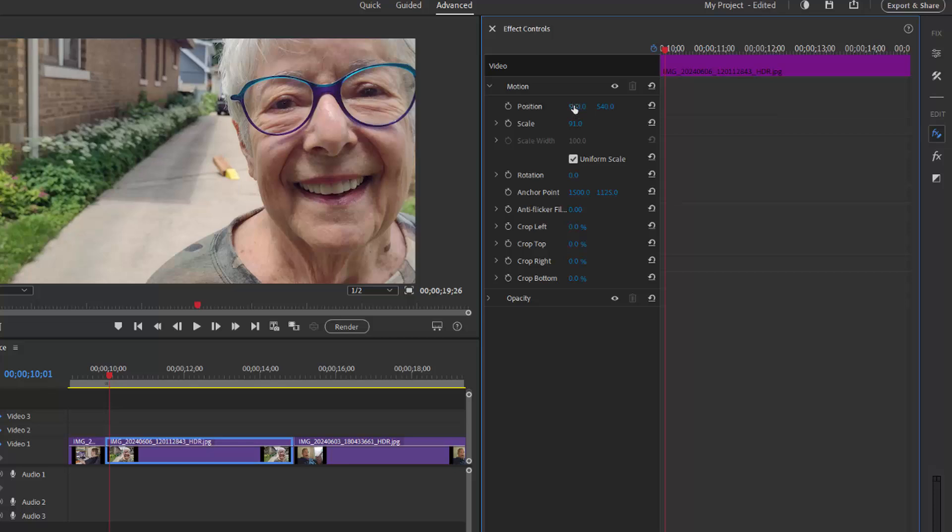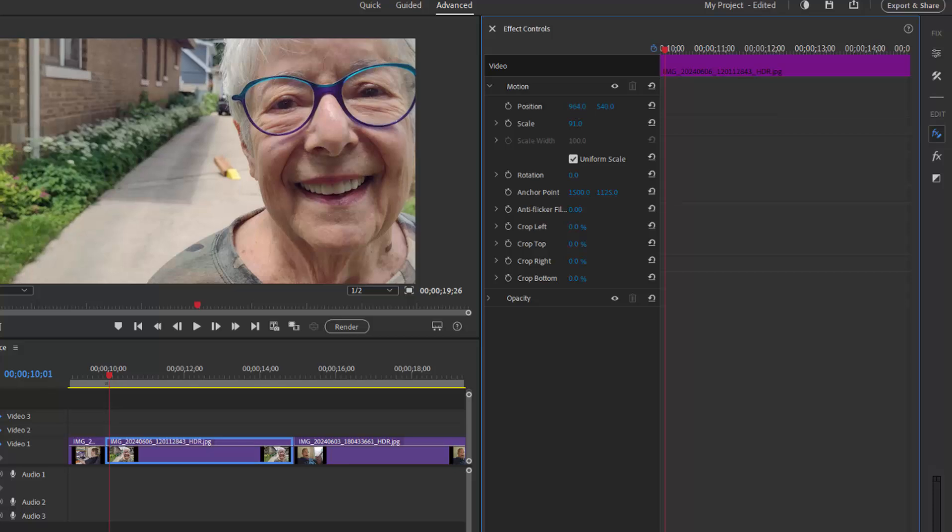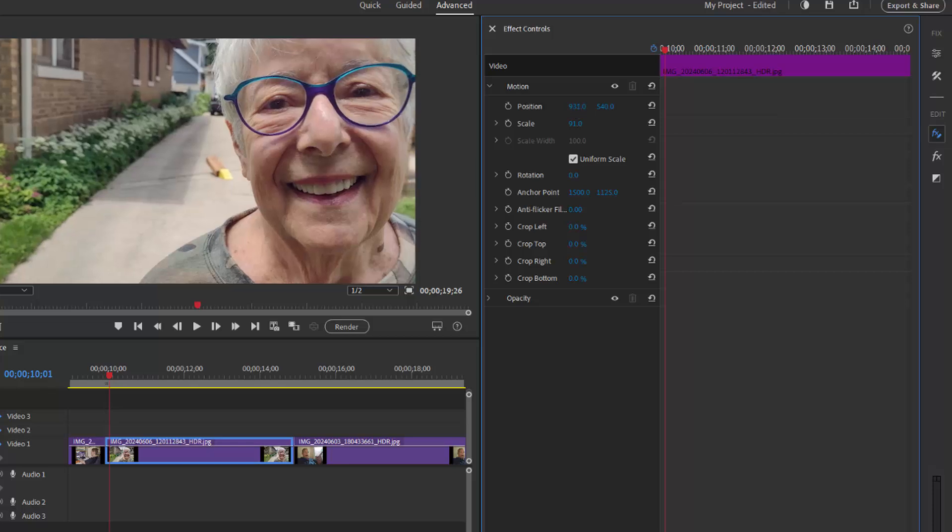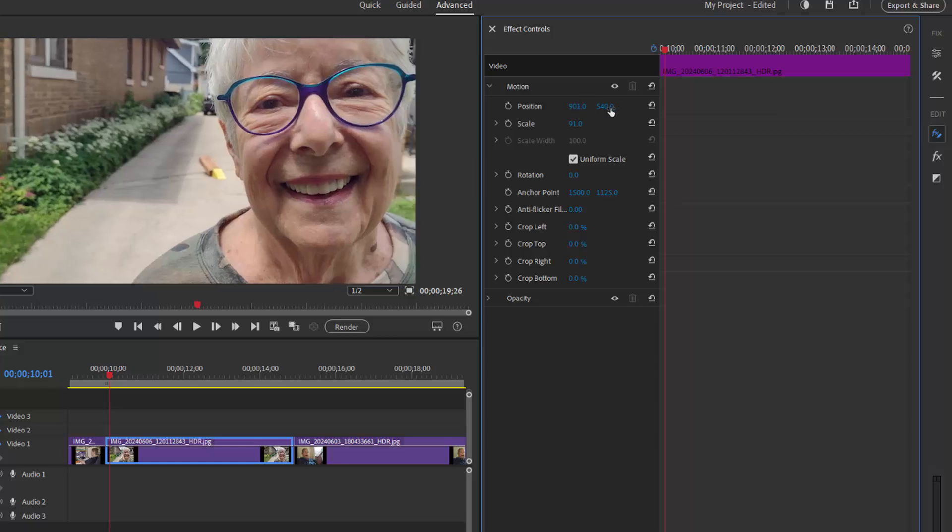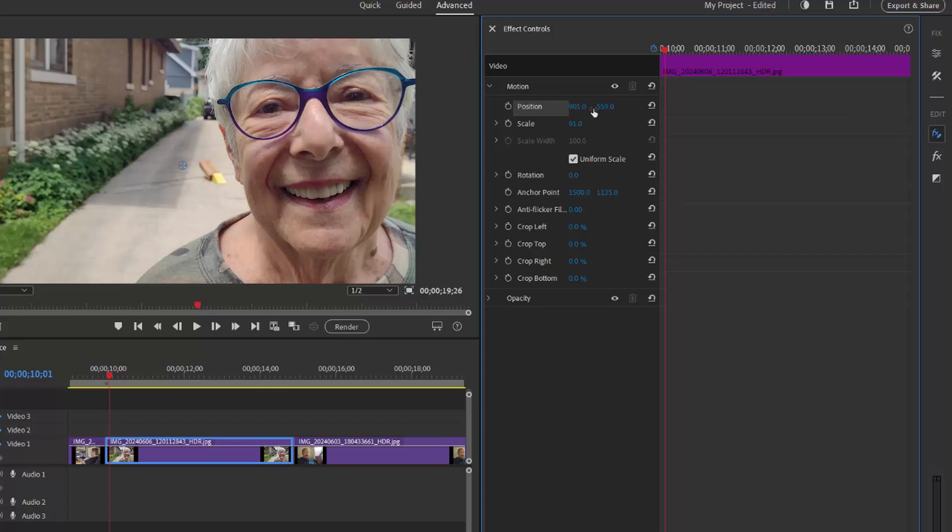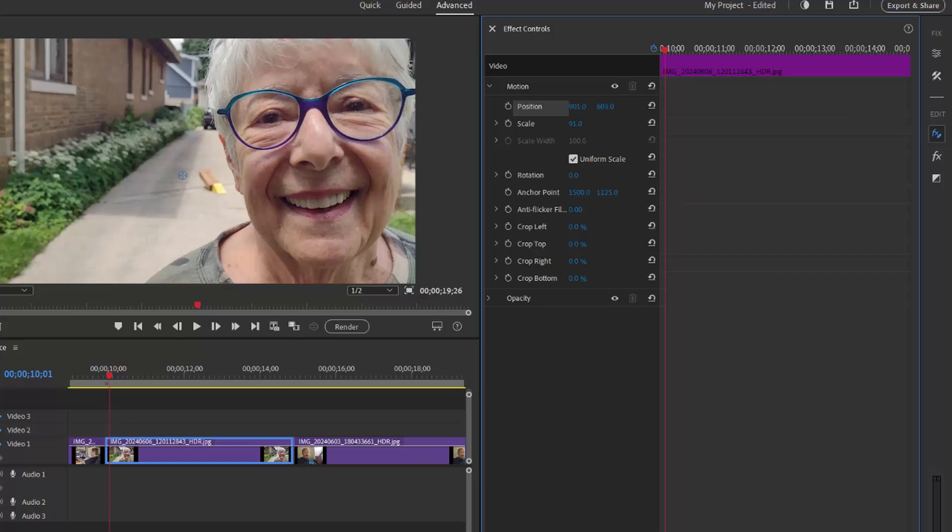I could adjust this position just by adjusting these position numbers for horizontal and vertical position, but the easier way to do it is to click on the listing here in the effects control panel for motion.